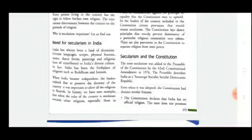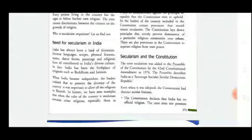The preamble describes India as a Sovereign, Secular, Socialist, Democratic and Republic country. Now let's see some features of secularism. The most important feature is that India has no official religion — it means India does not promote any kind of religion.